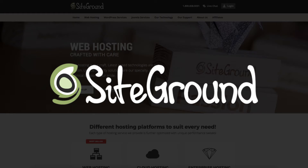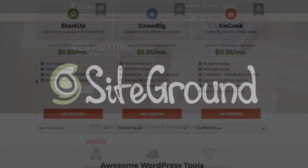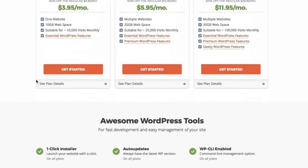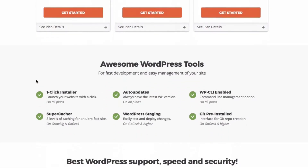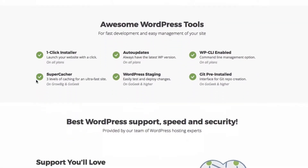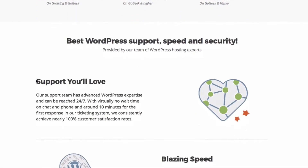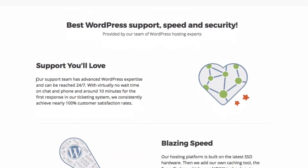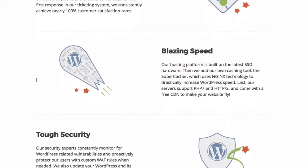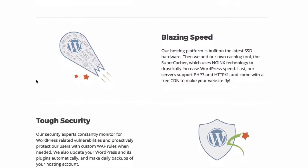Today's sponsor is SiteGround.com. They provide one-click installers, 24/7 support, excellent security, and free website transfers. Check out the link in the description below.